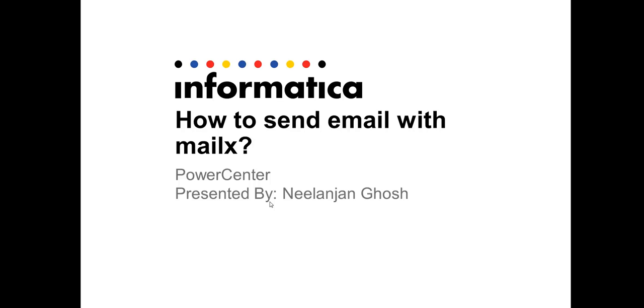Hi, this is Nilanjan Ghosh from Informatica Global Customer Support and we are going to discuss how to send email with the help of MailX command.